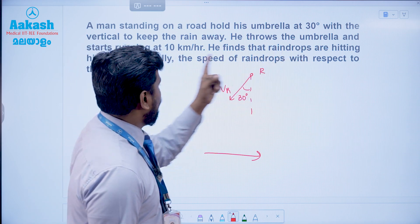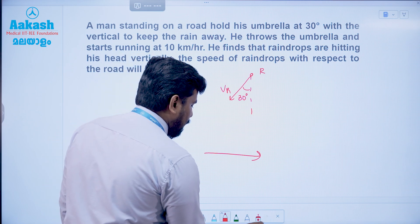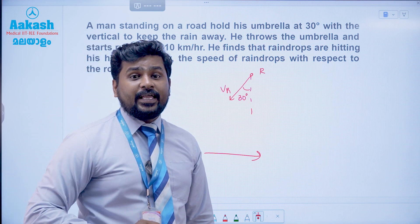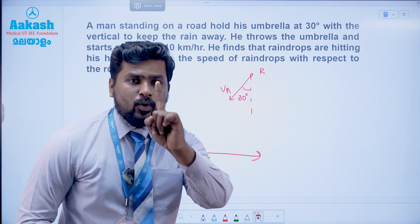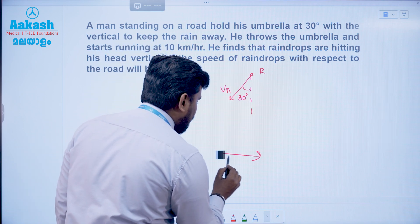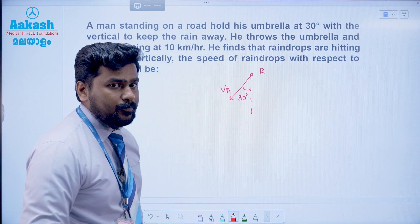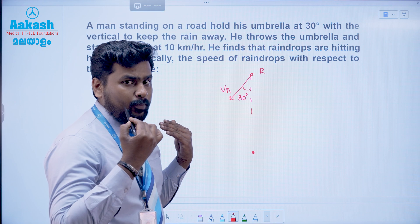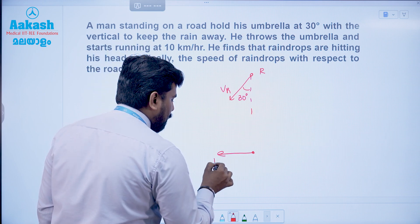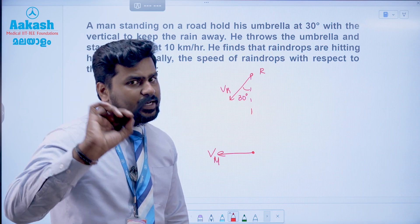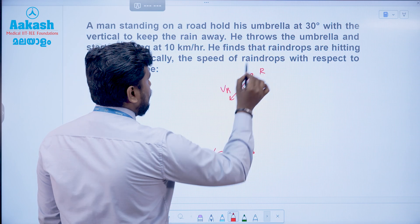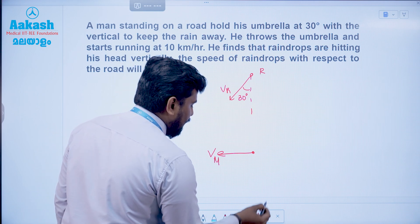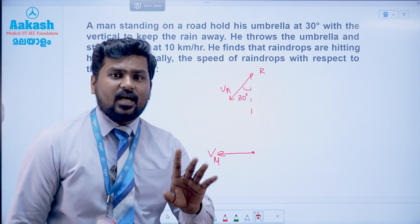He finds that raindrops are hitting his head vertically — what do you mean vertically? The relative velocity of rain with respect to man is vertically downward. That's a very important point. In this direction the angle is vertical — these are the raindrops. We consider the velocity of man in this direction. So we have Vm. The answer is: relative velocity is vertically downward.